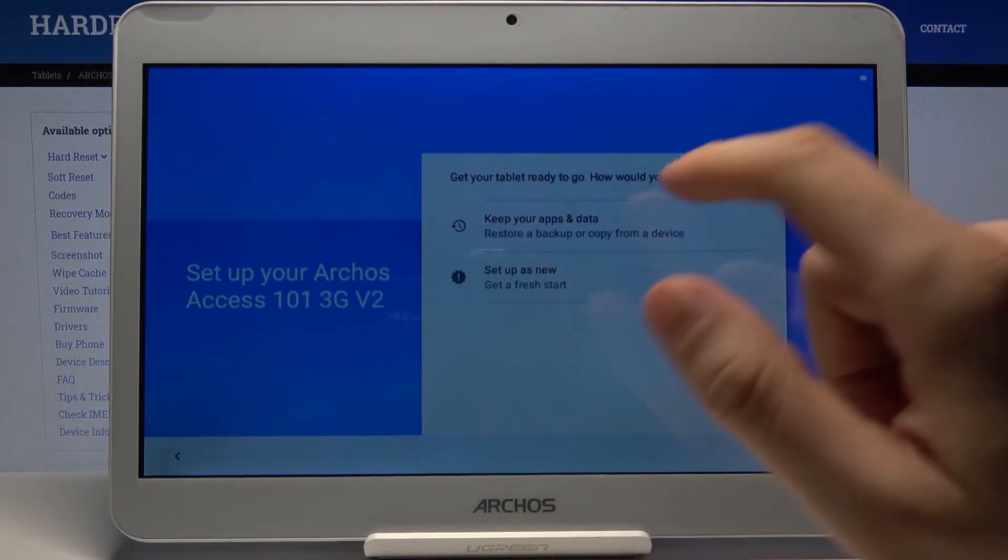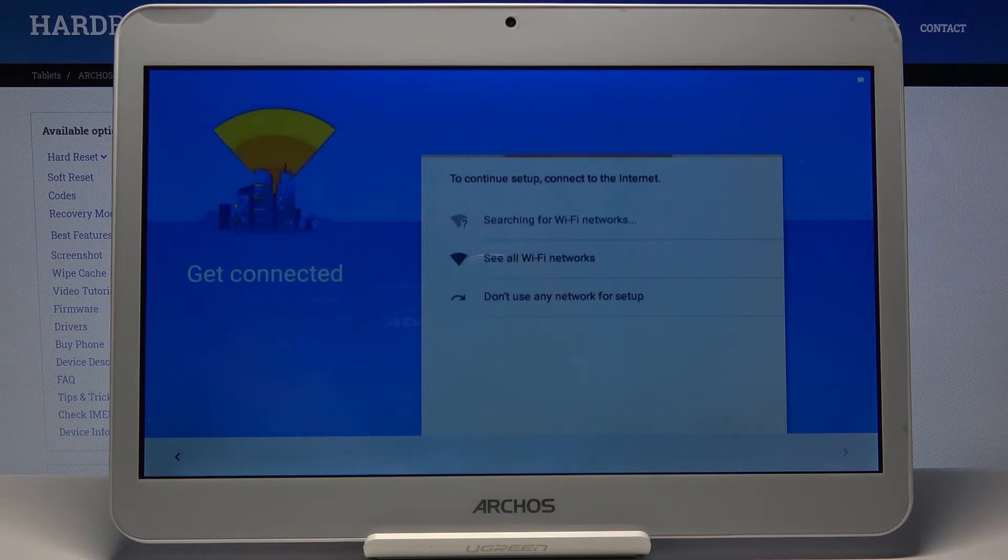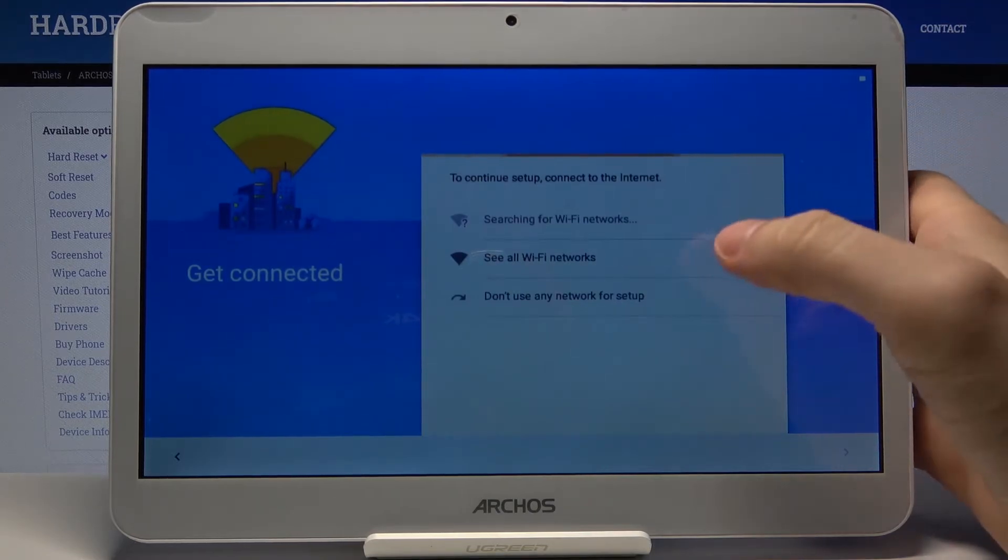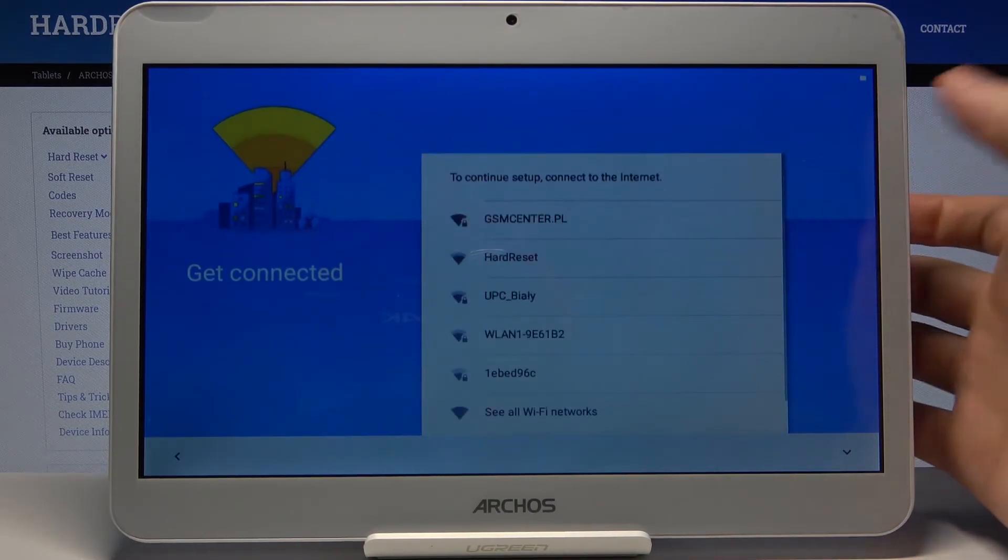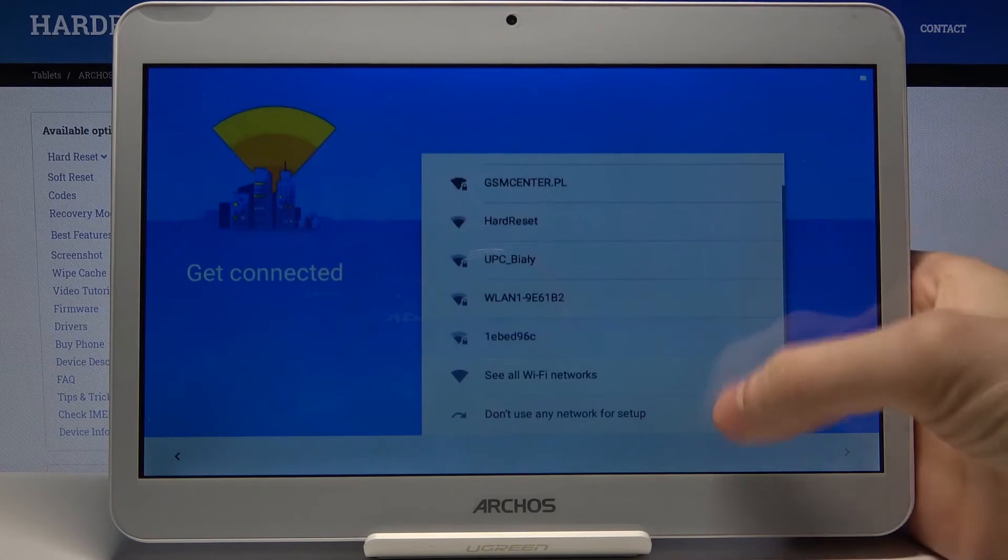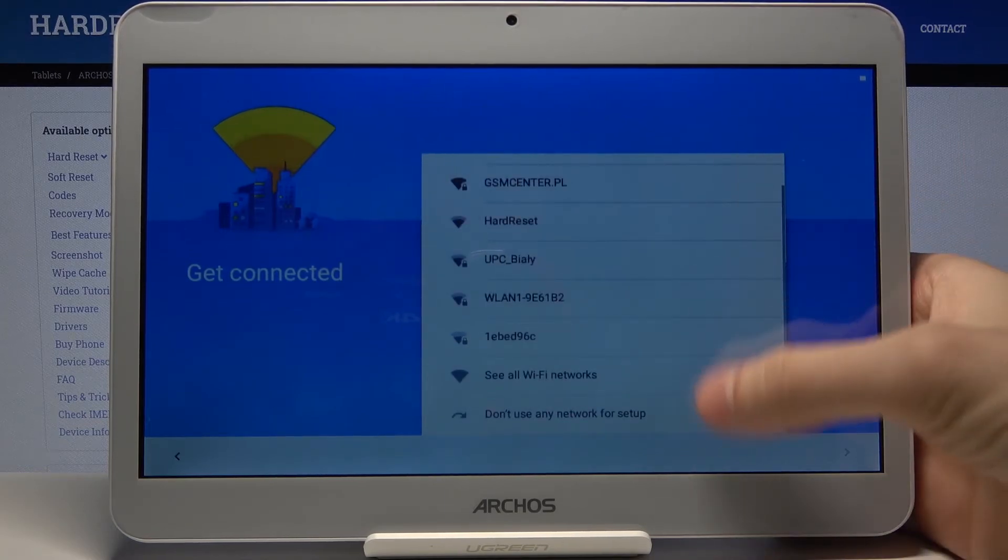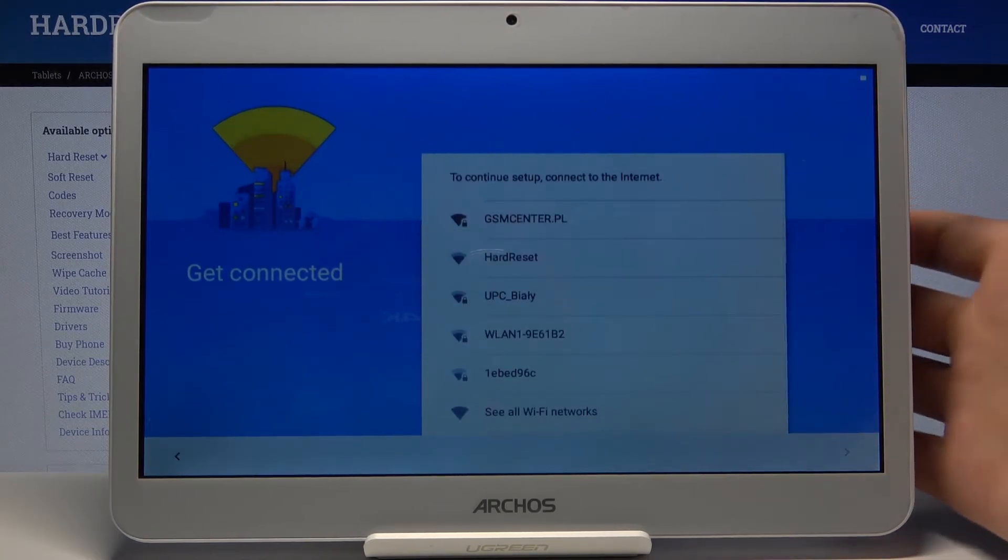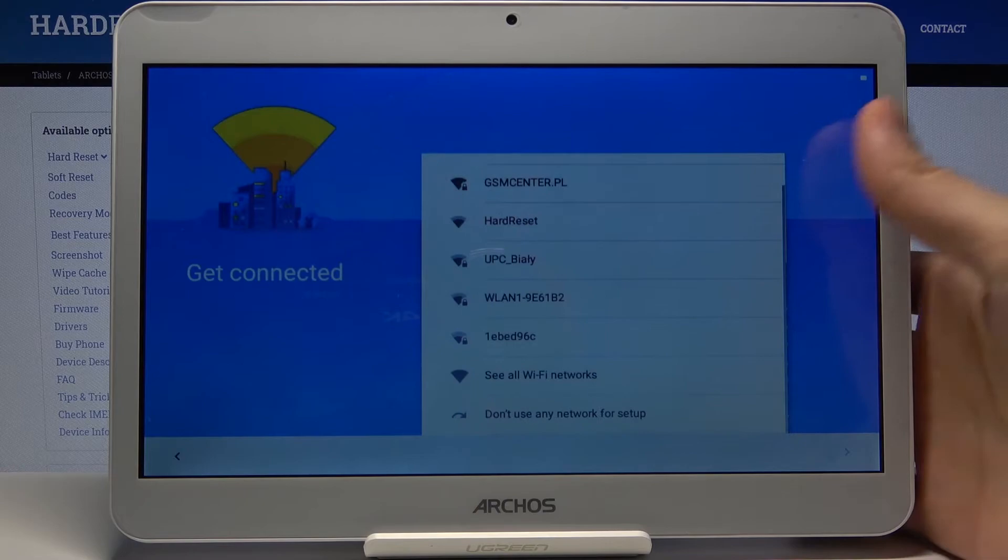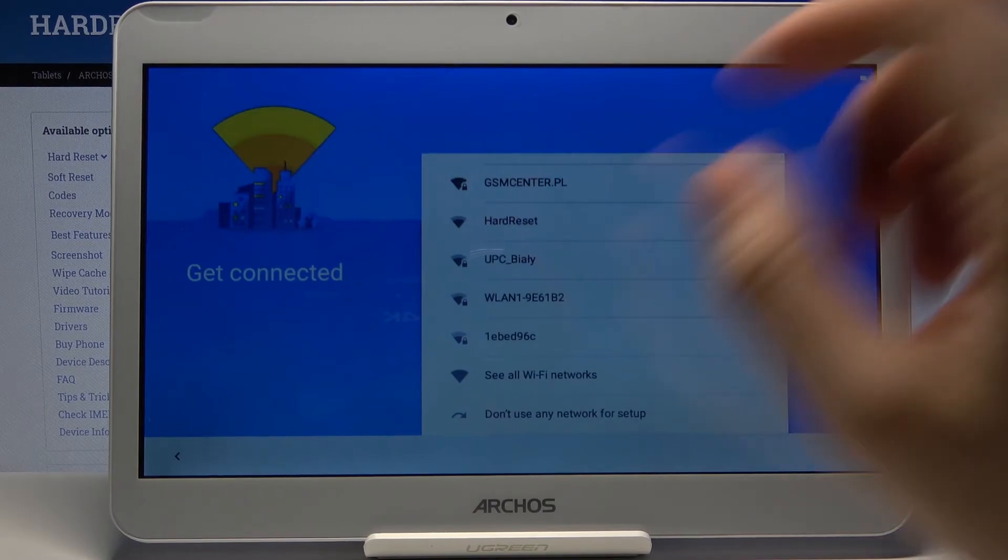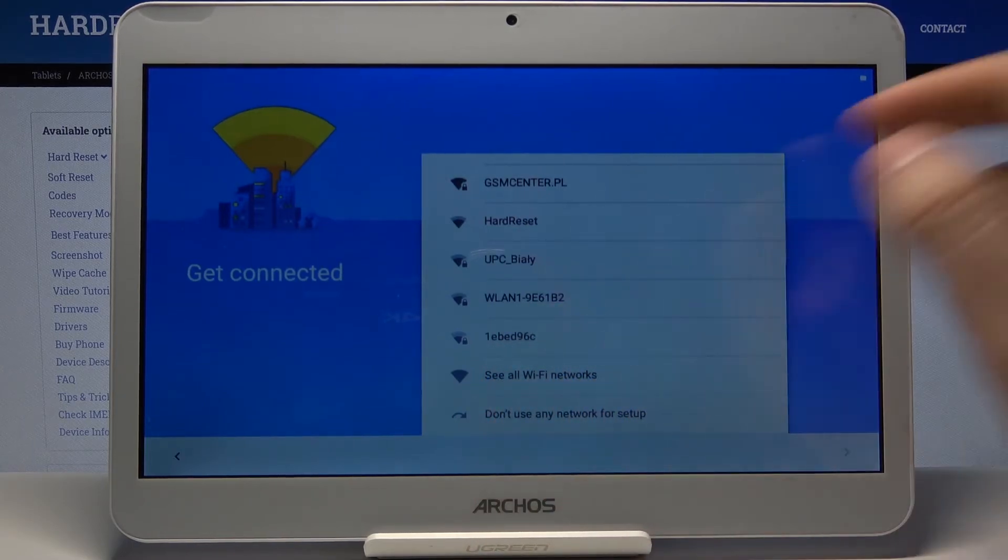Next, you can connect to Wi-Fi here. But if you don't have any open Wi-Fi or any Wi-Fi network around you, you can just skip this step and set it in the options later.